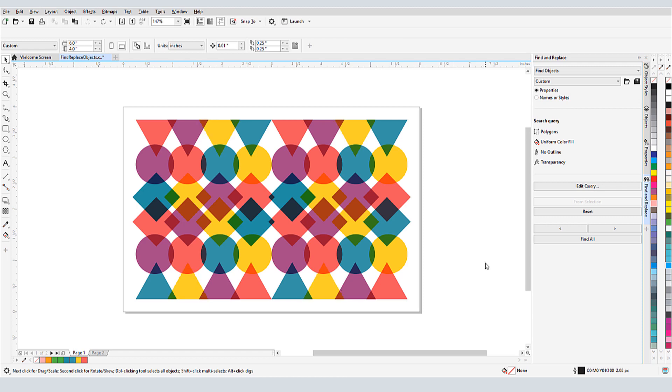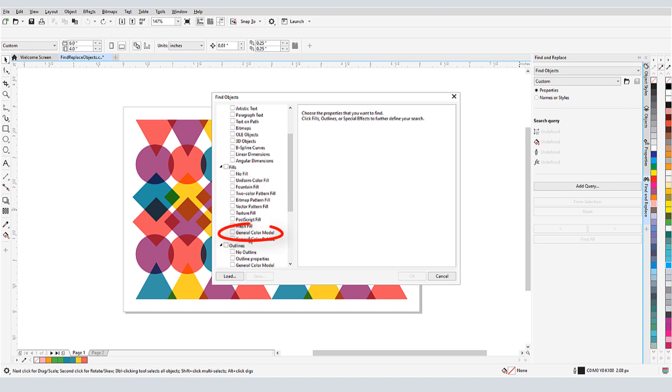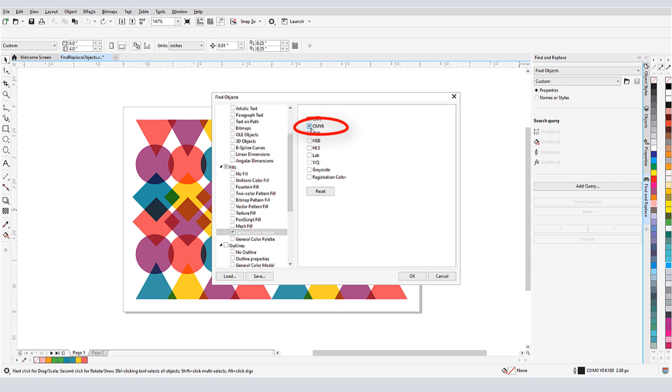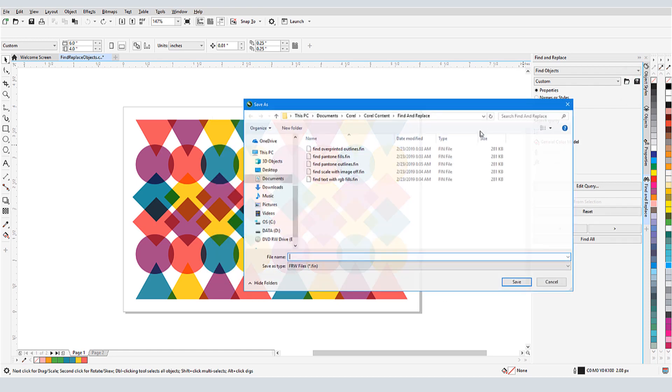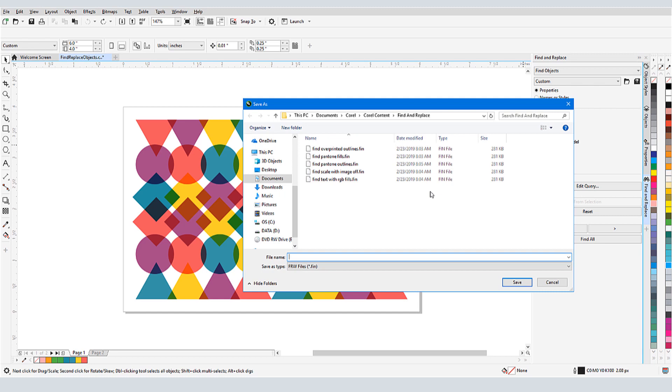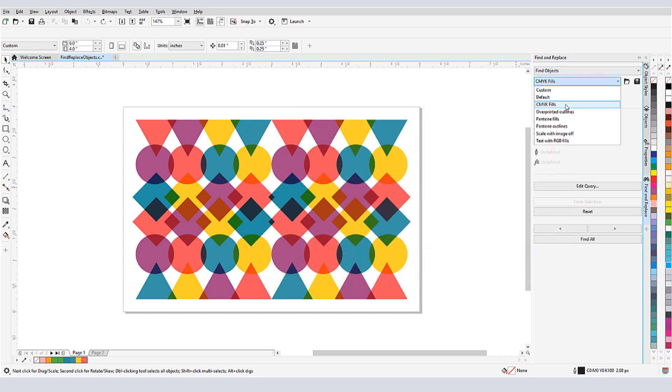Searches can be saved. To create a new query, I'll first click Reset, then I'll click Add. I want to find all CMYK fills, so I'll check General Color Model under Fills, and check CMYK. To save this search, I'll click the Save icon and name this search CMYKFills. Now I'll be able to find this search in my dropdown.